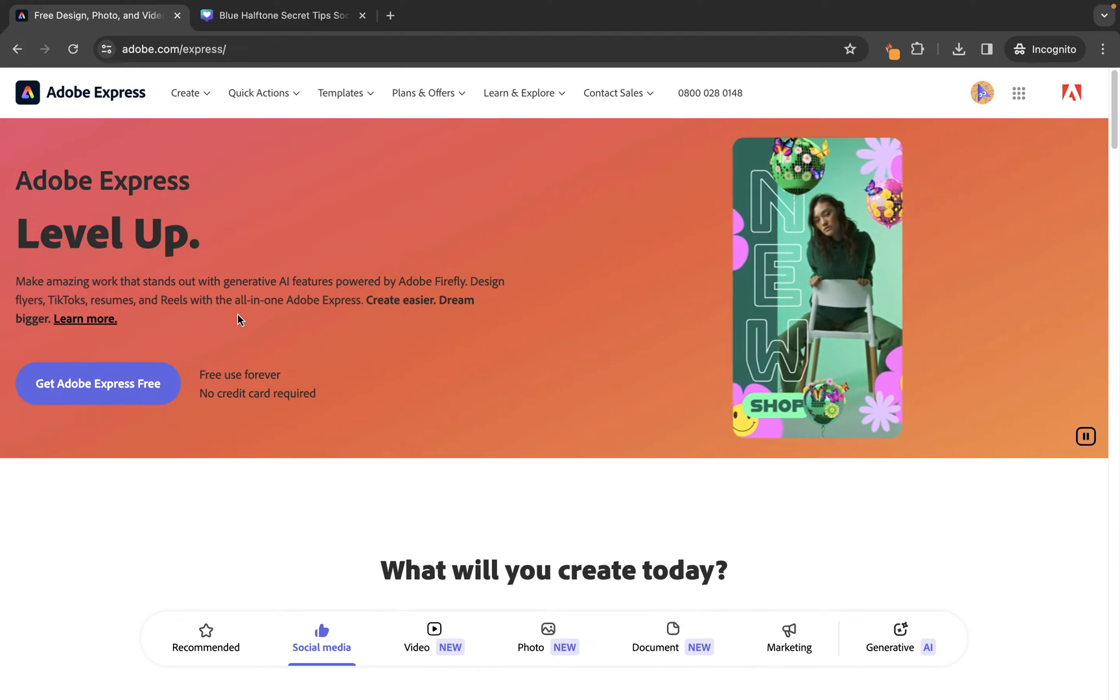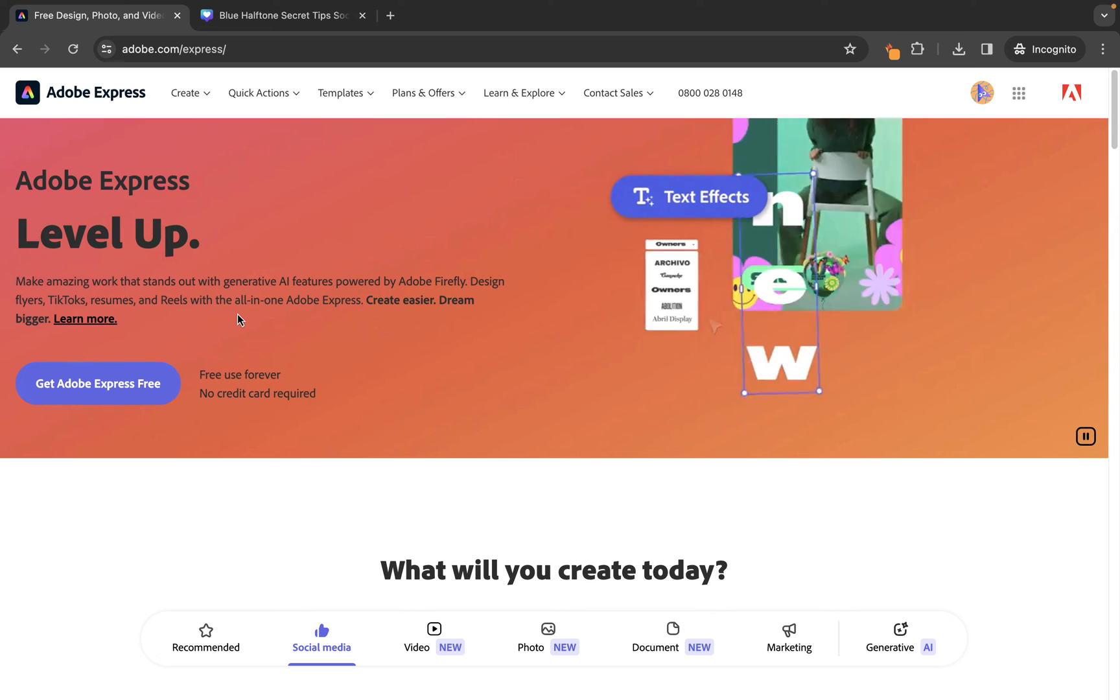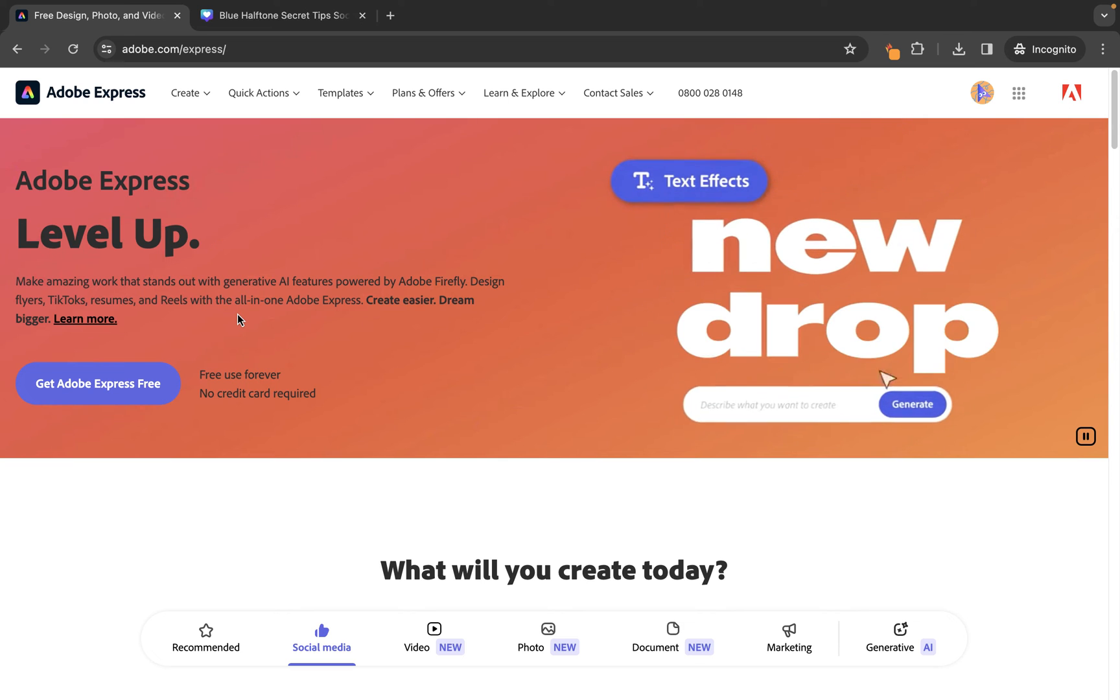Now, not only is this tool free, but you don't even need to have an account to use it, which is extra helpful.